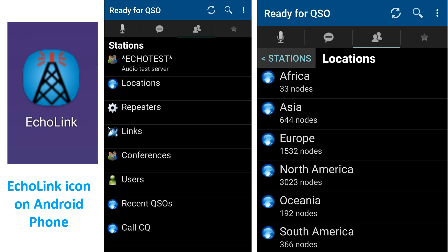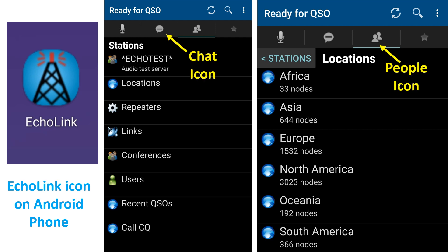There is an echo test facility which is an audio test server for you to test whether your transmission is working well. The facility for sending messages can be accessed by tapping the chat icon. The people icon gives locations, repeaters, links, conferences, users, recent QSOs, and a call CQ button. The CQ button connects you to other stations calling CQ.